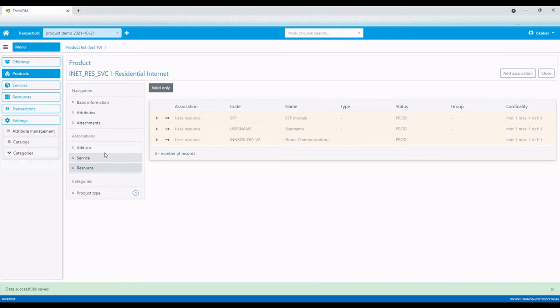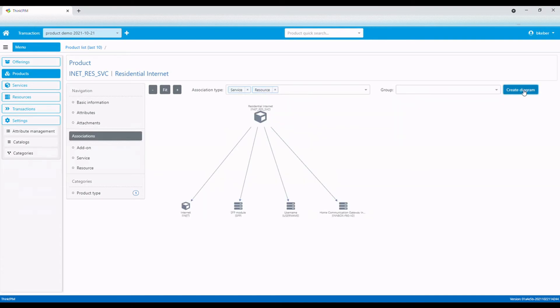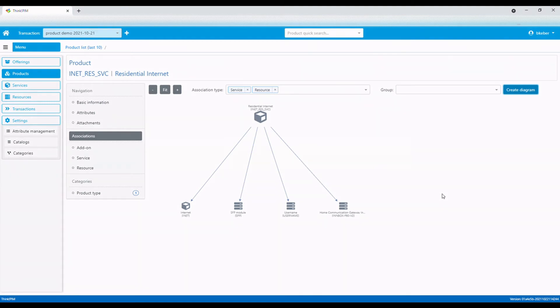We can now visualize our product configuration. The internet product is comprised of internet service, a home communication gateway, an SFP module, and a username.